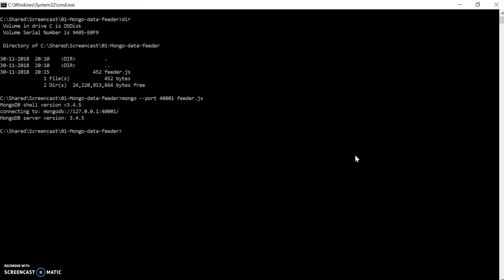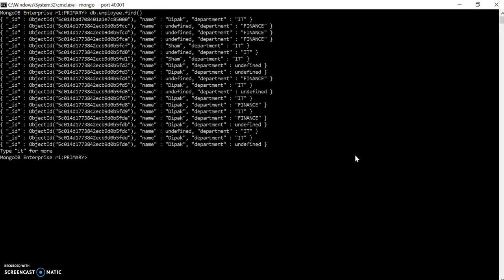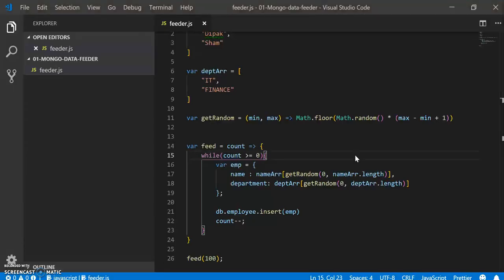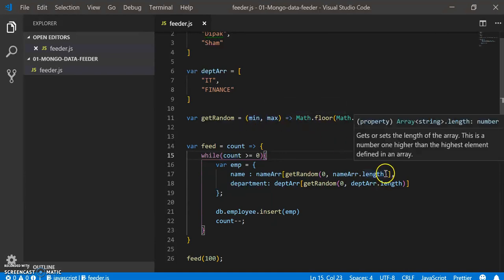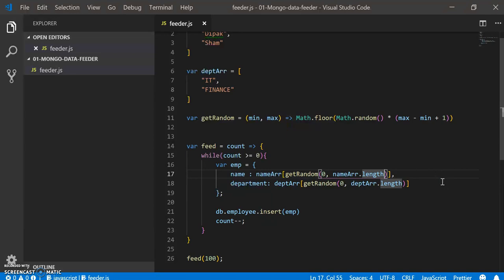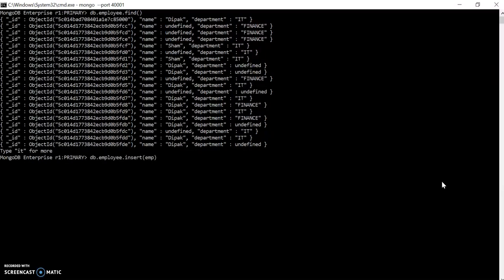There seems not to be any error, so that means I have executed feeder.js successfully. Let's check MongoDB by connecting and checking the records. We can see there are records, but it's inserted as undefined sometimes. It's because getRandom is getting as inclusive of the minimum and maximum while the array indexing starts from zero. I need to input the length minus one. Let's clear it out. Let's remove everything from here.